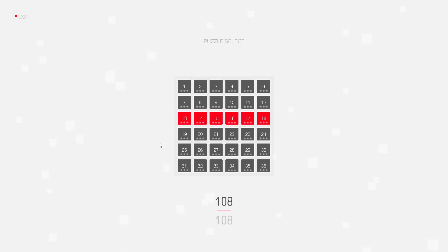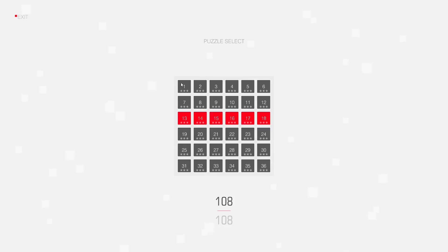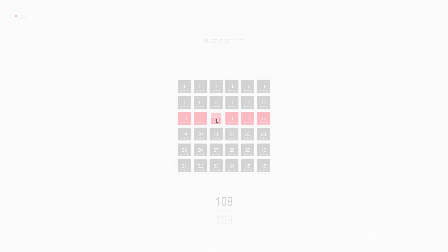Hello, my name is Tom and in this video I will solve Square Cells puzzle number 15.